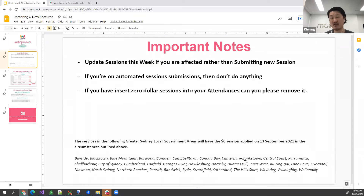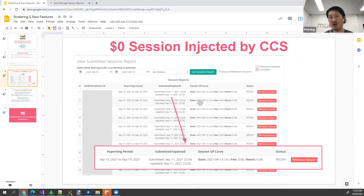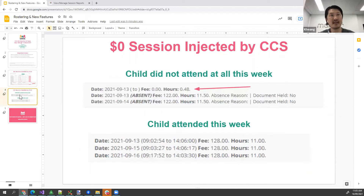Essentially you don't have to do too much — unless you're submitting your sessions manually, in which case I'll show you exactly what you need to do. At the end of the week, what we're going to do is pretty much override what's already there — because you've got sessions or absences that you need to submit and claim CCS for. But to override it, we also need to make sure we don't cause those children to cease.